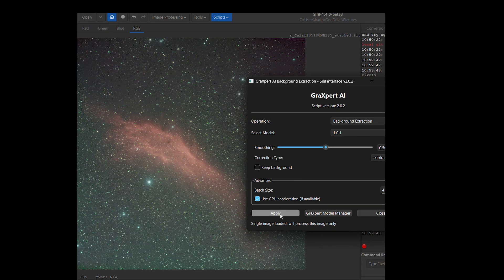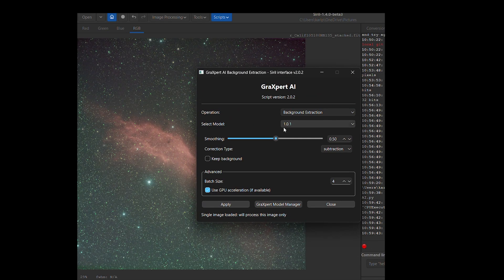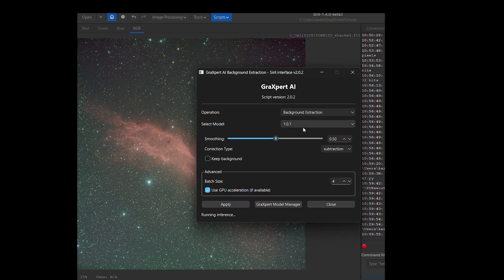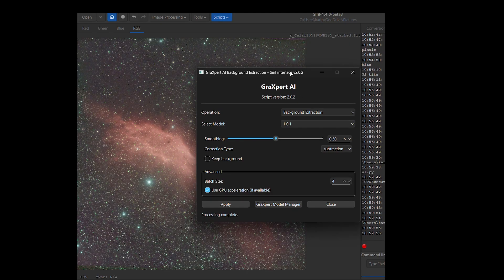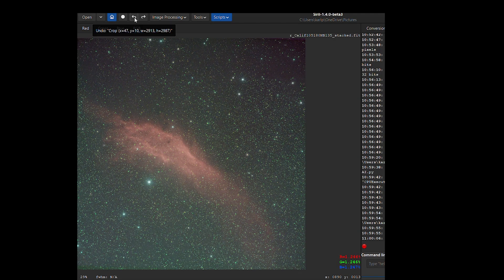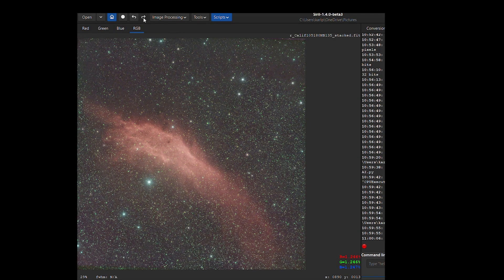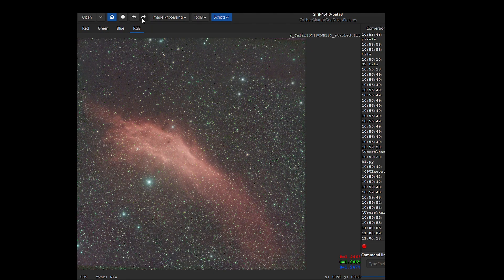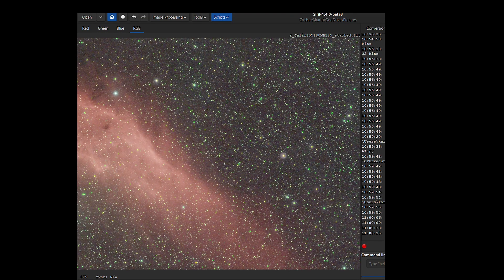All we've got to do is go with the default settings and click apply — I wouldn't change anything. In a very short time, it's very fast. You can see the difference it's made: the gradient has been removed. That's with the gradient and that's with the gradient removal. It's really brought out the structure of the nebula.